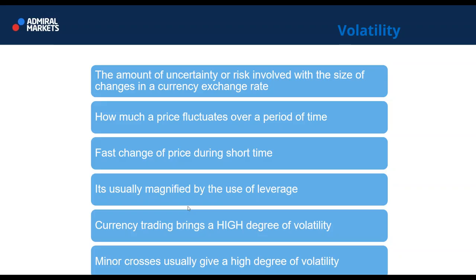The amount of uncertainty or risk with the size of changes in a currency exchange rate is called volatility. It represents how much a price can fluctuate over a period of time. There is usually a fast change of price during a short time, magnified by the use of leverage — the higher the leverage, the higher the volatility. Volatility should be tamed and you should not be afraid when price moves violently.